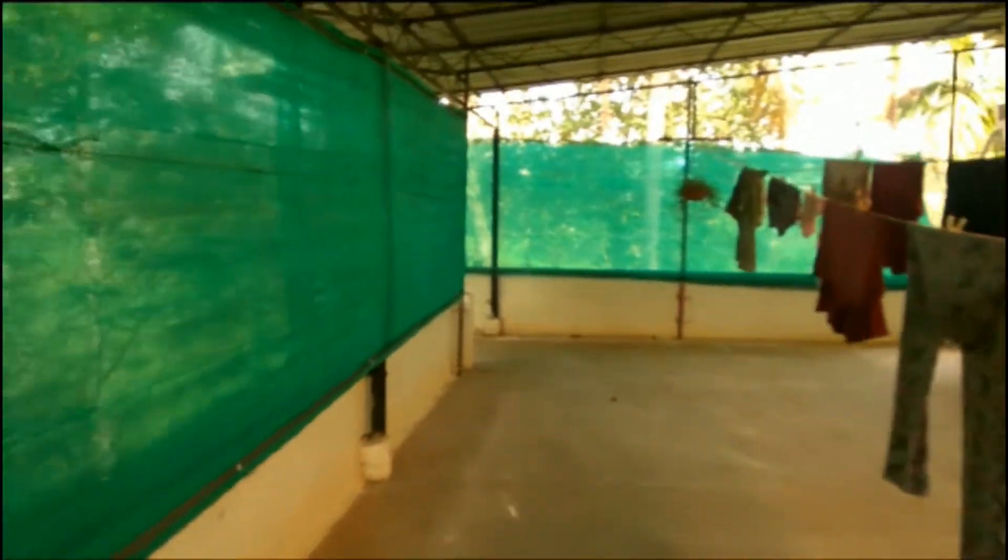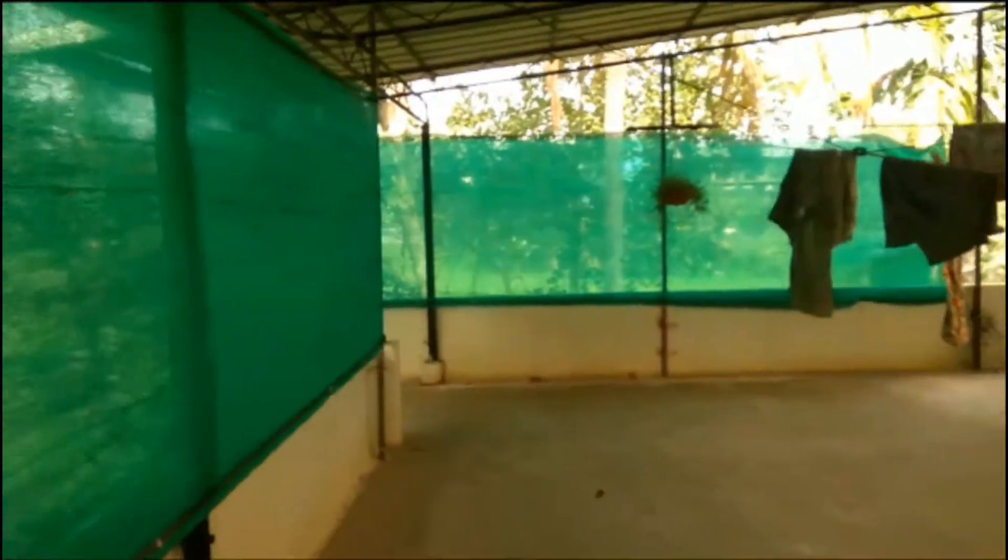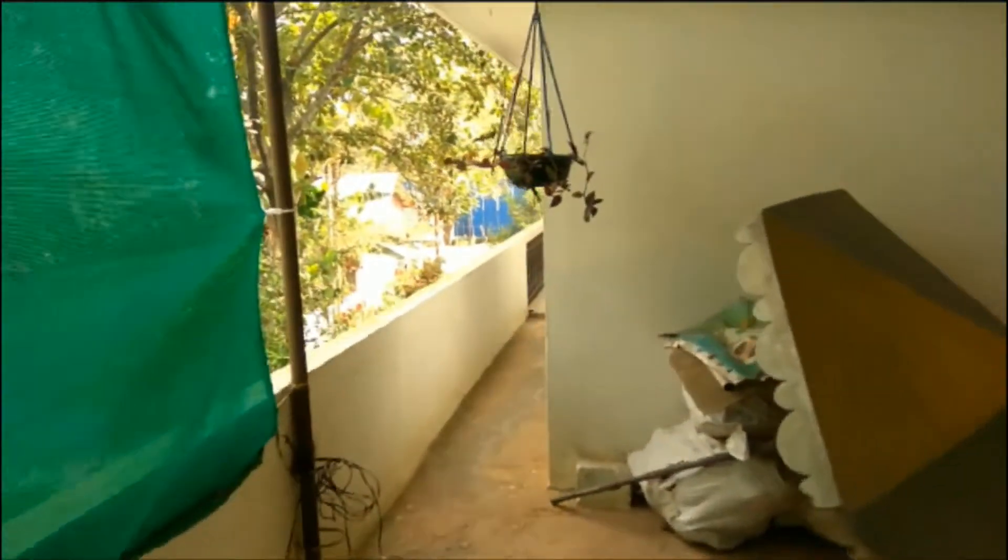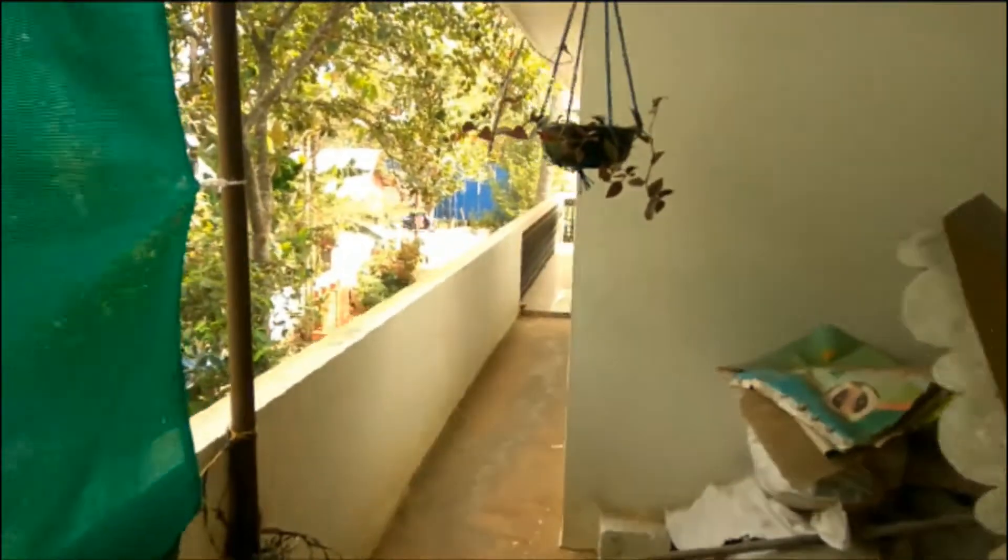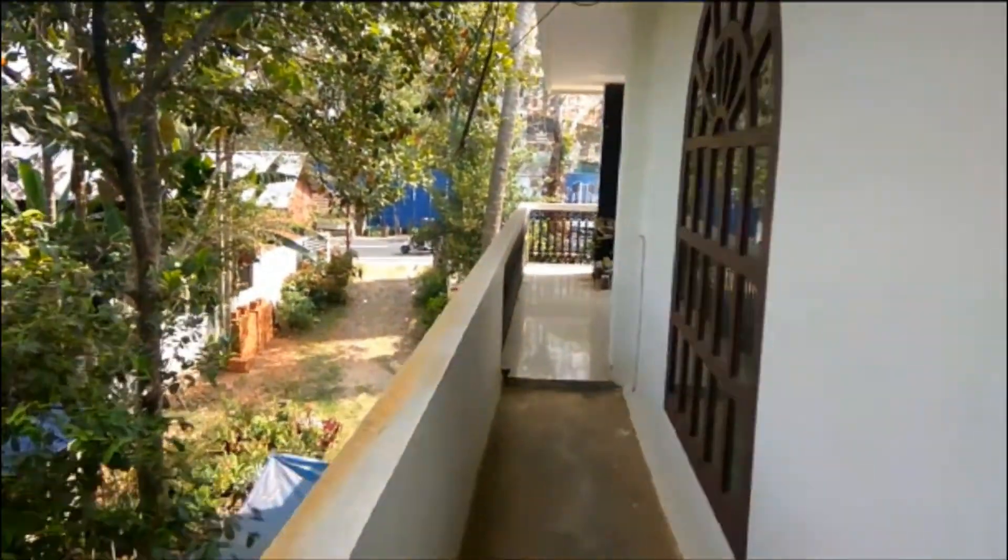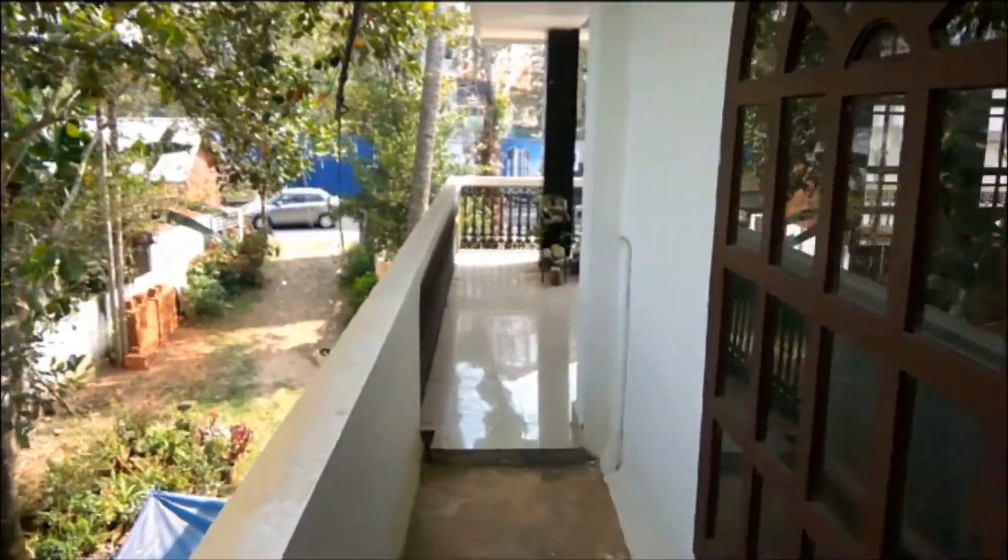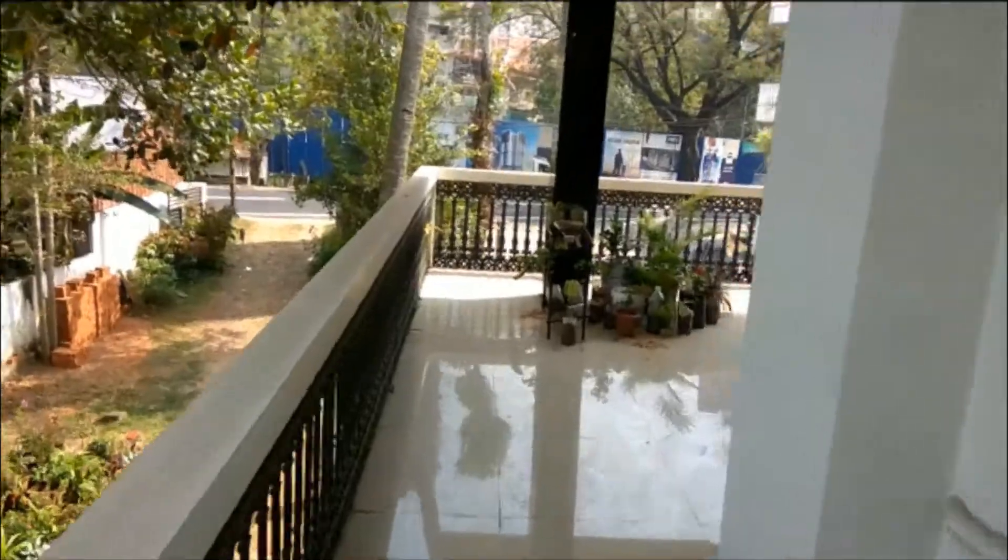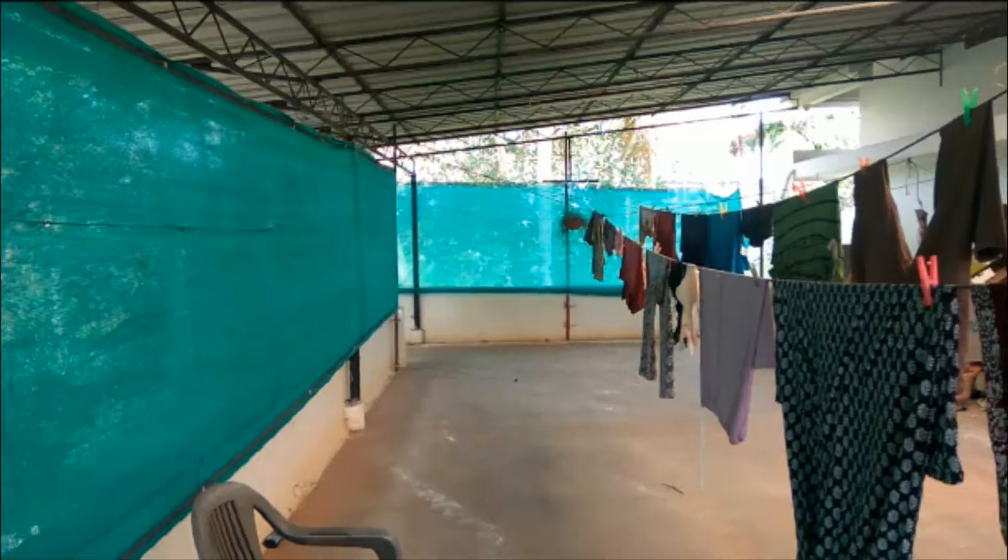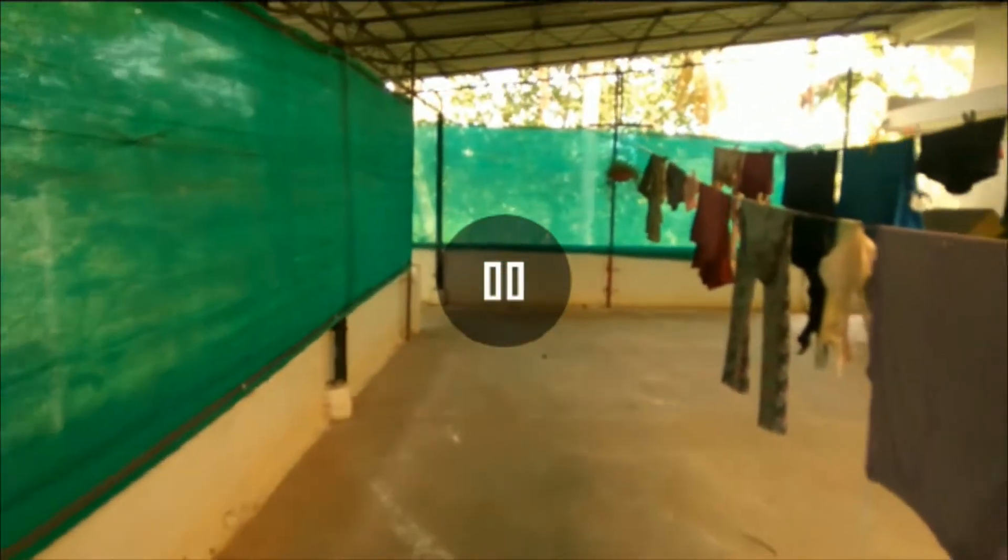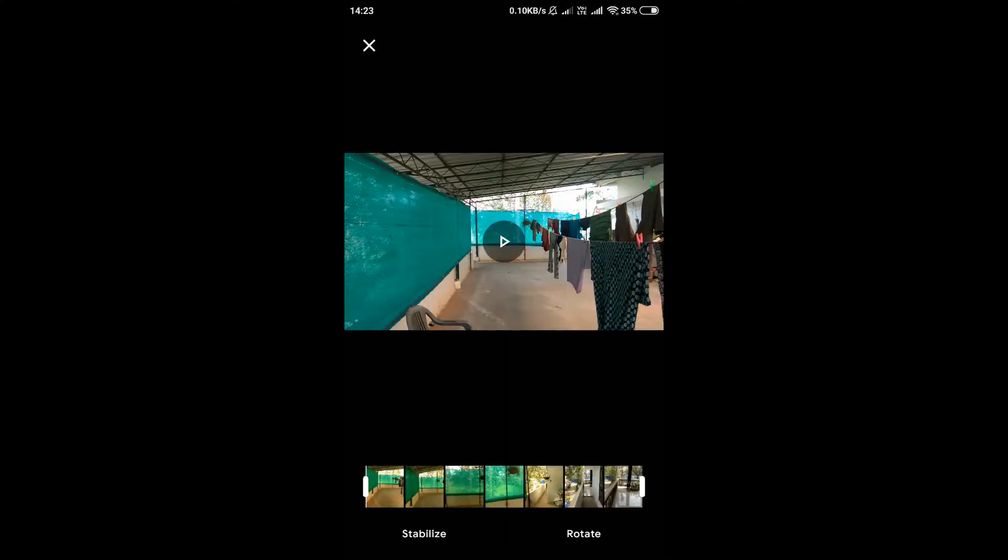Now you can see the edit option towards bottom of the screen. Click on edit. Here you can see stabilize option. Click on that too and wait a few seconds.